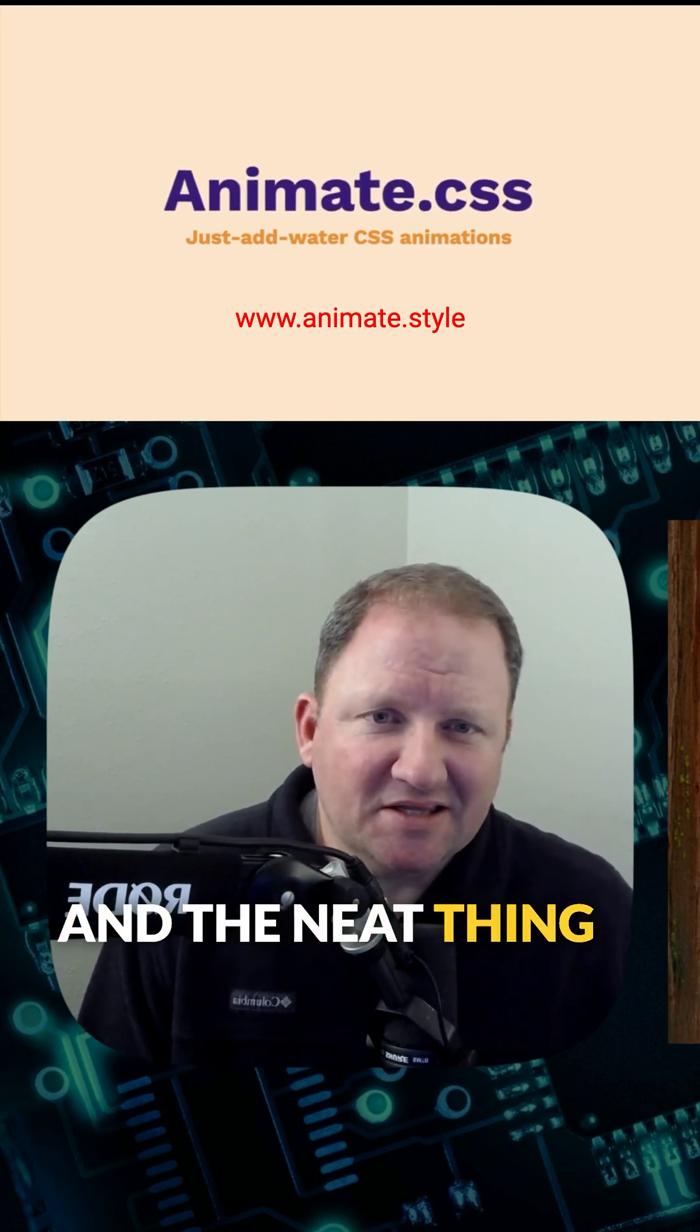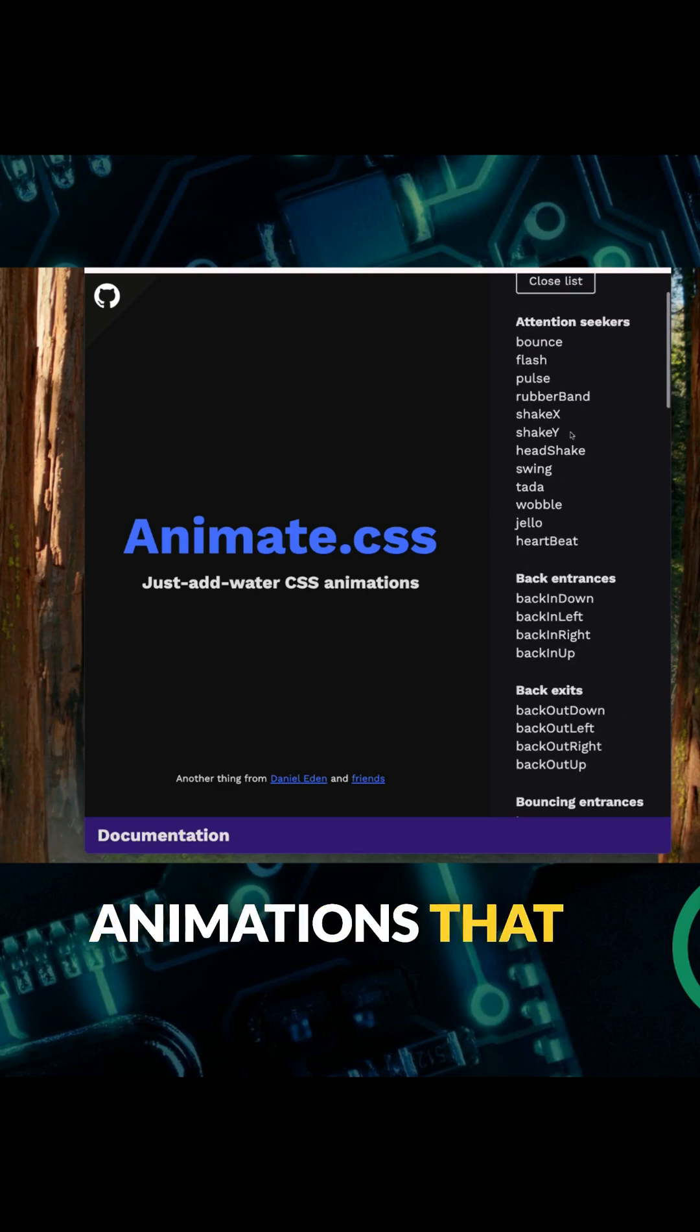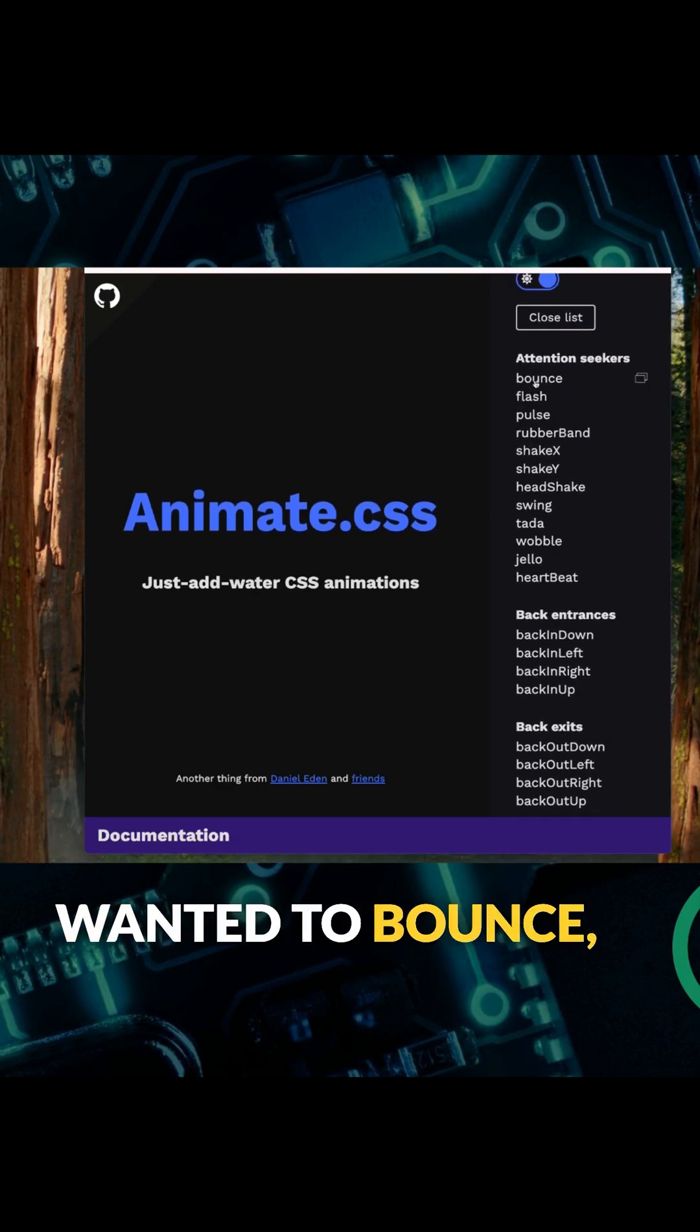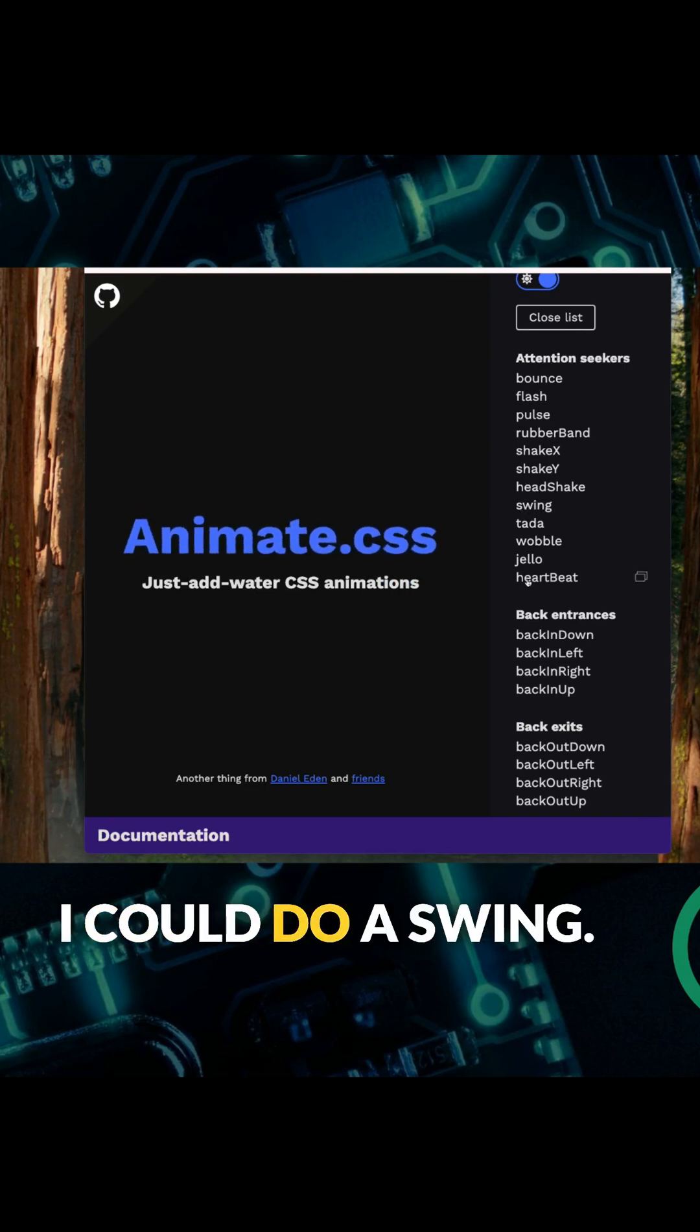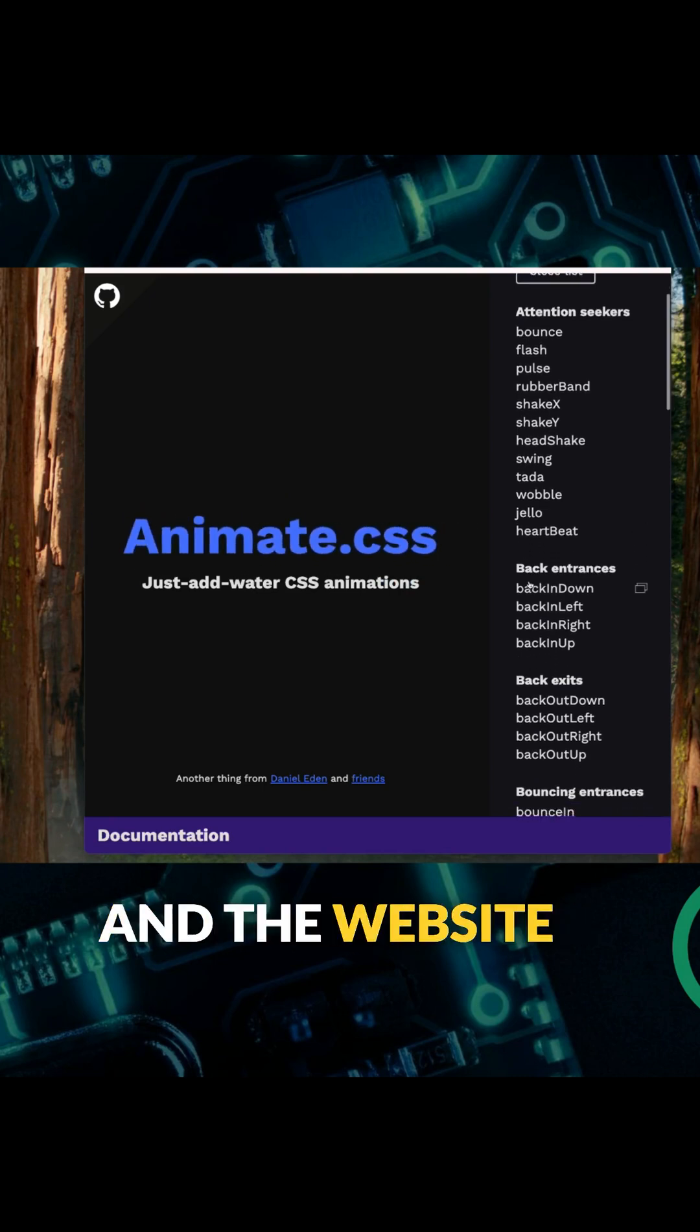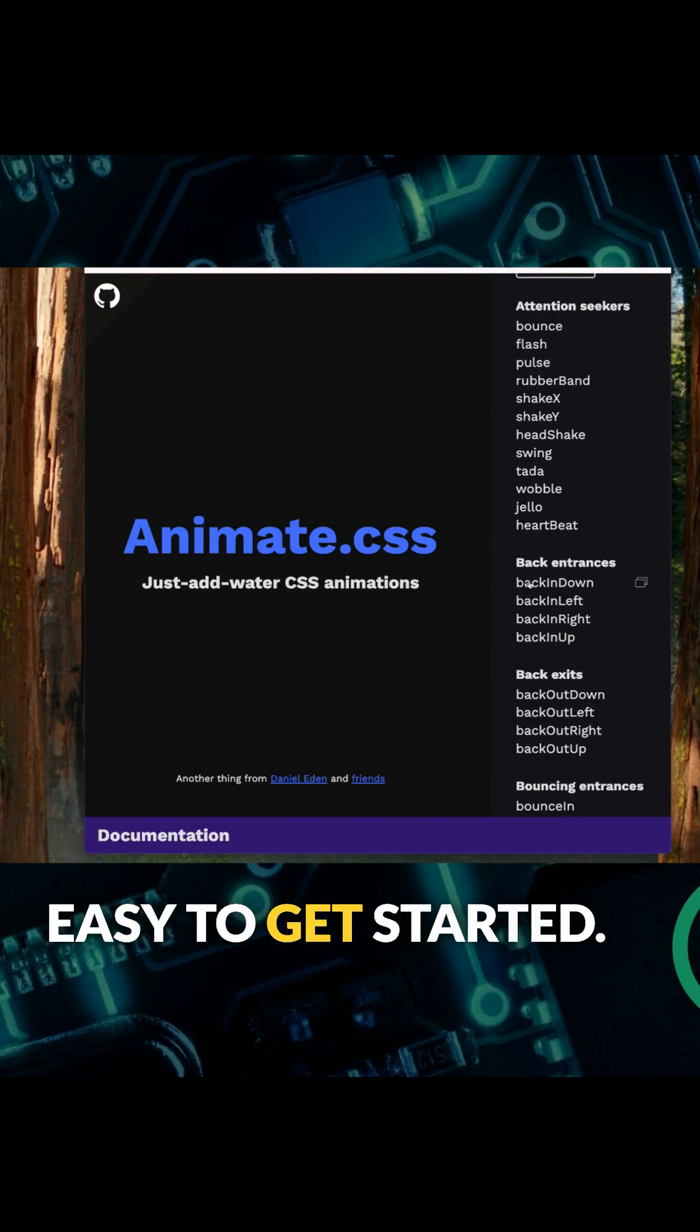The neat thing we can do here is apply any one of these animations that are already preset. For example, if I wanted to bounce, I could make any element come in there and bounce. I could do a swing, I could do a heartbeat, and the website makes it really easy to get started.